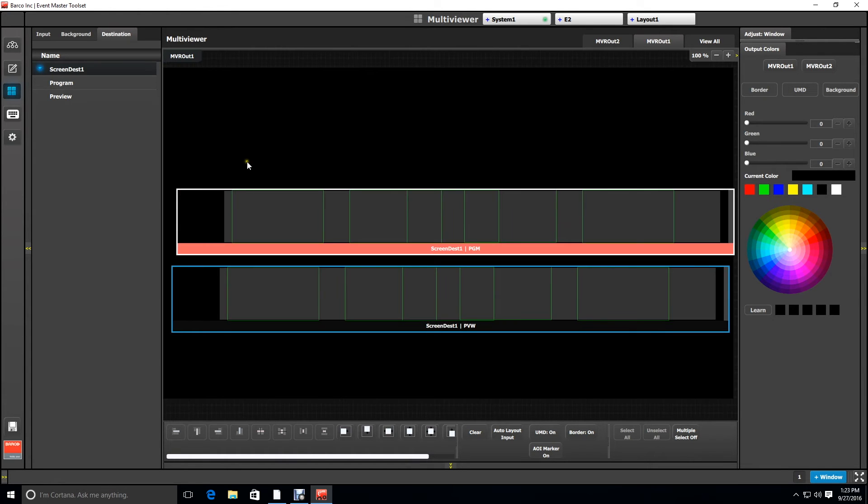The multiviewer is the most accurate way to see the outputs of your destination and is very helpful when you begin programming and placing layers.